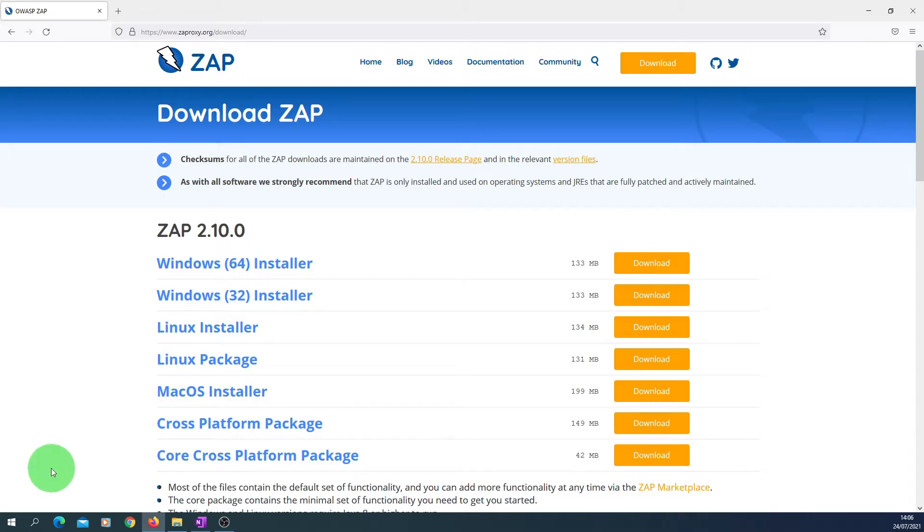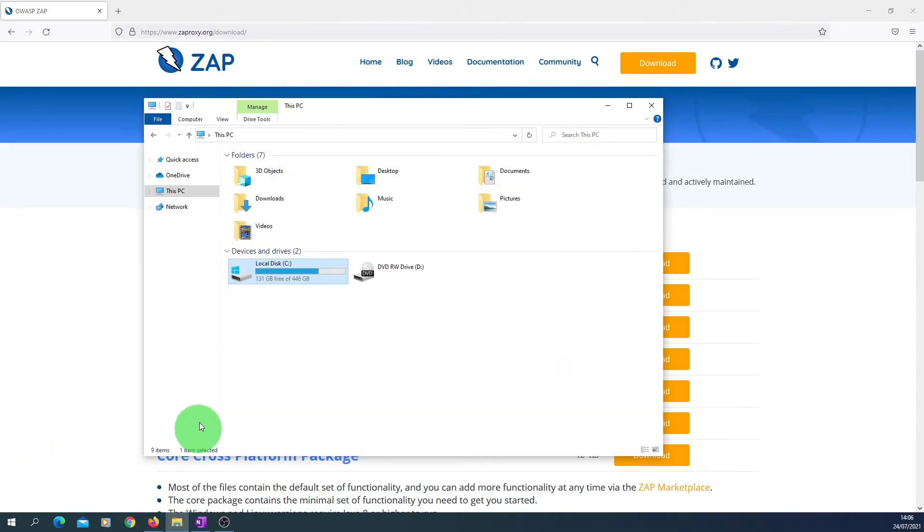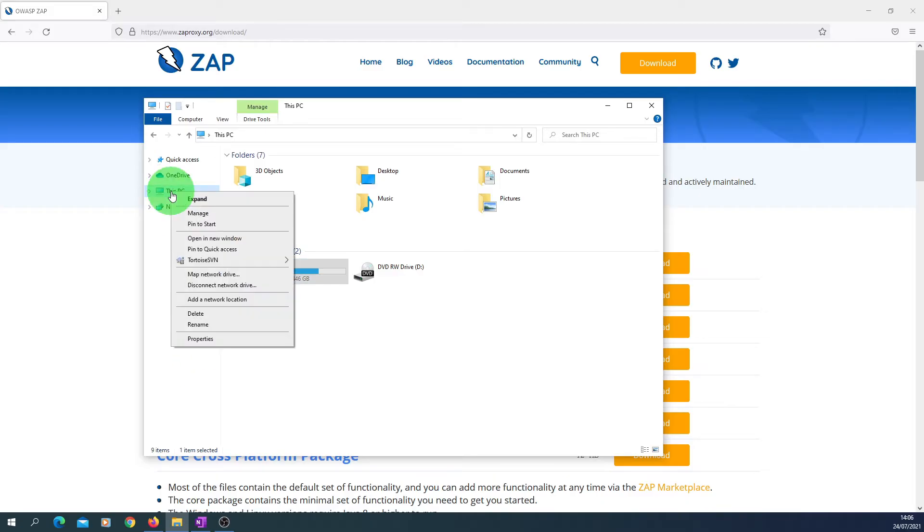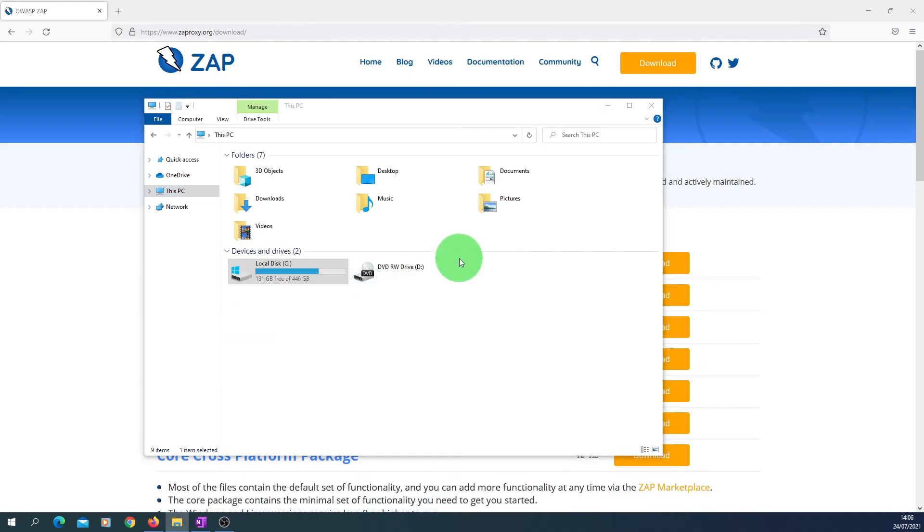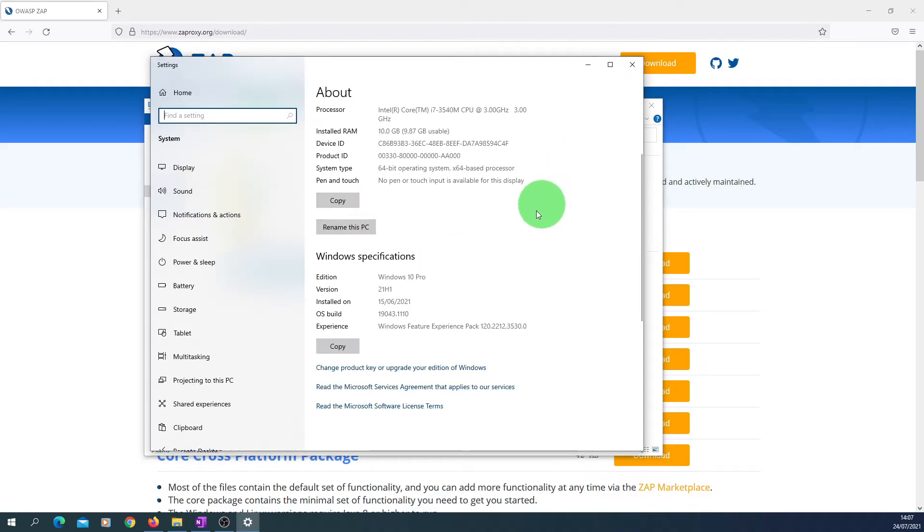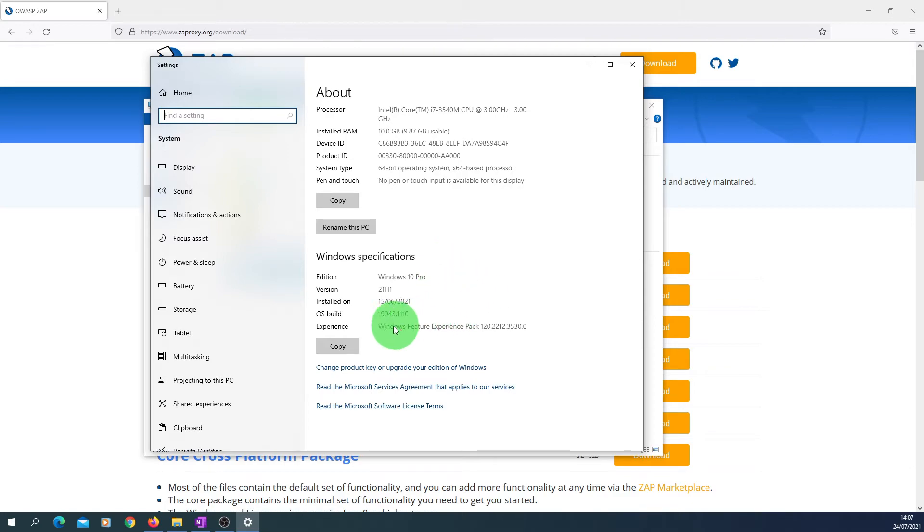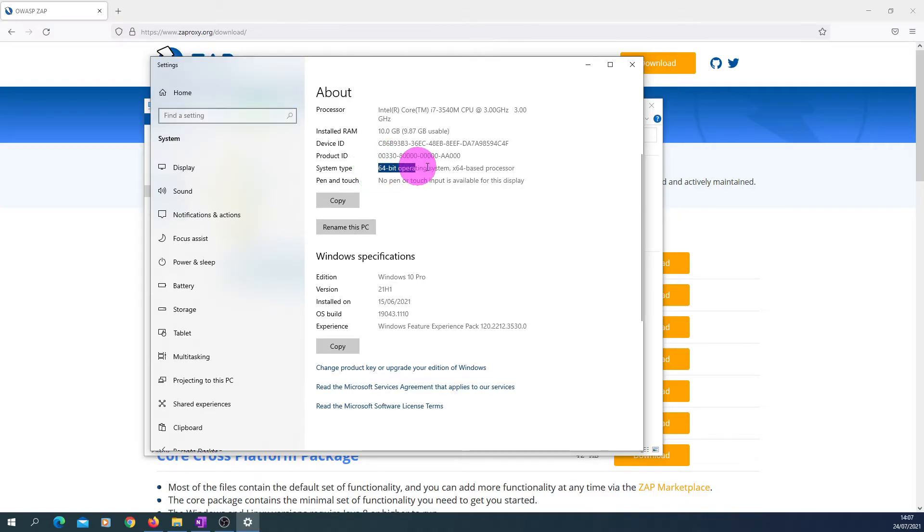So in order to do that, just go to the Explorer, right click on your PC, which is This PC, click on Properties. And in this window you can see it is Windows 10 Professional version and it's a 64-bit operating system. So we need to install the 64-bit version of the ZAP software. There is another way to find out whether you have a 32-bit or 64-bit OS.